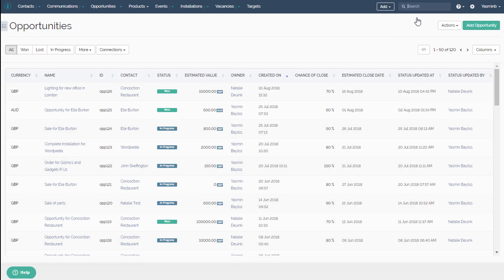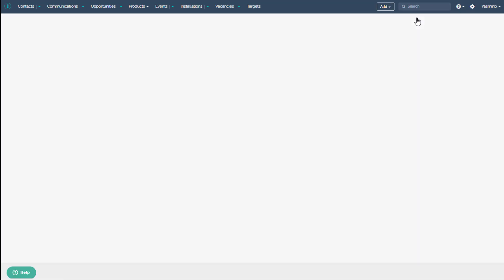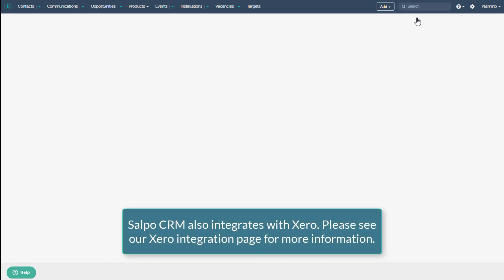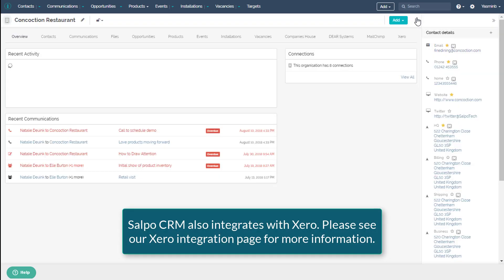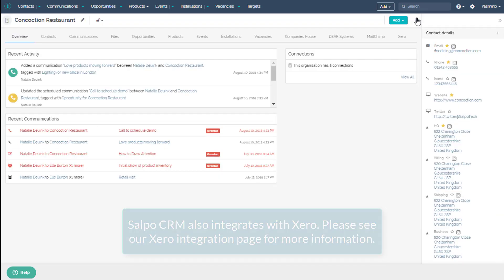Selpo CRM also integrates with Xero, meaning you can get a full 360 view of your sales, inventory and billing processes.